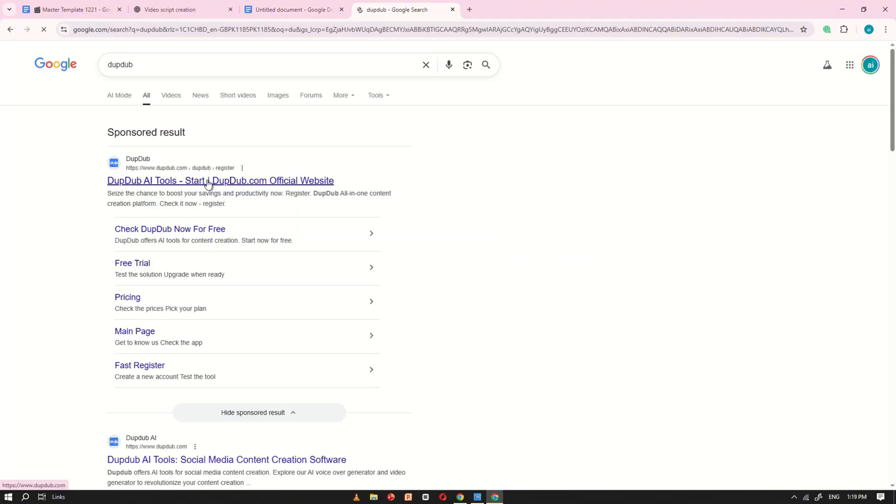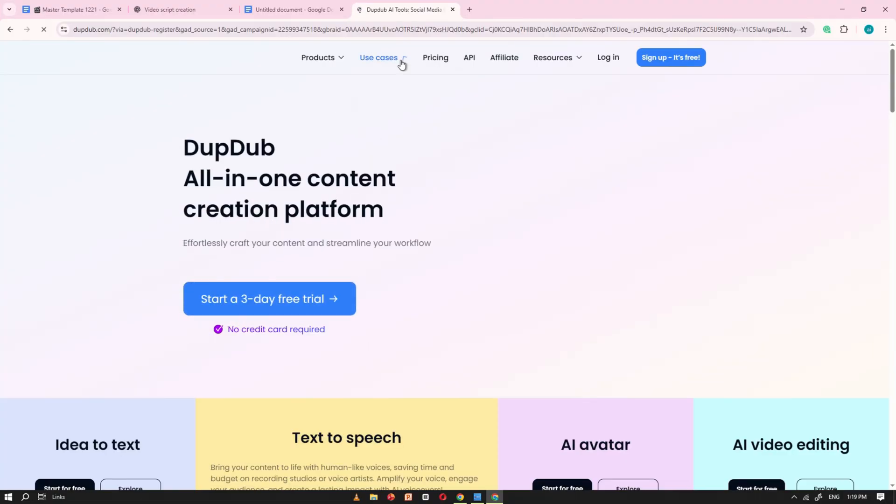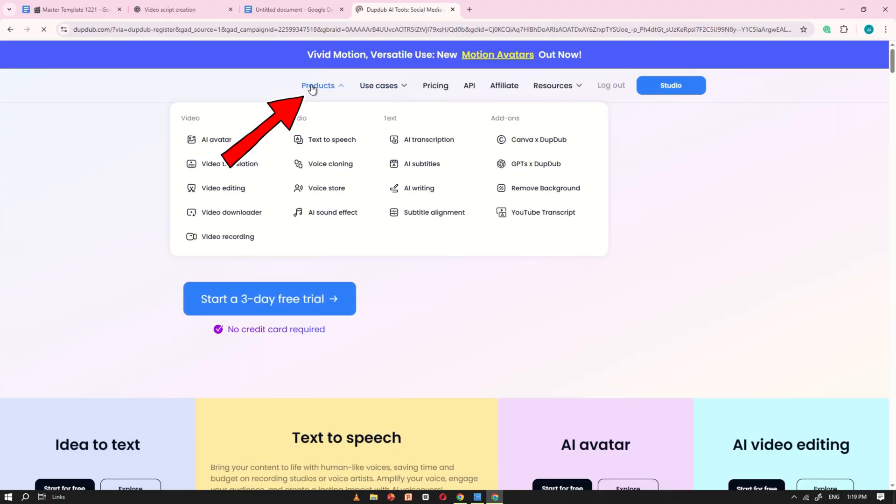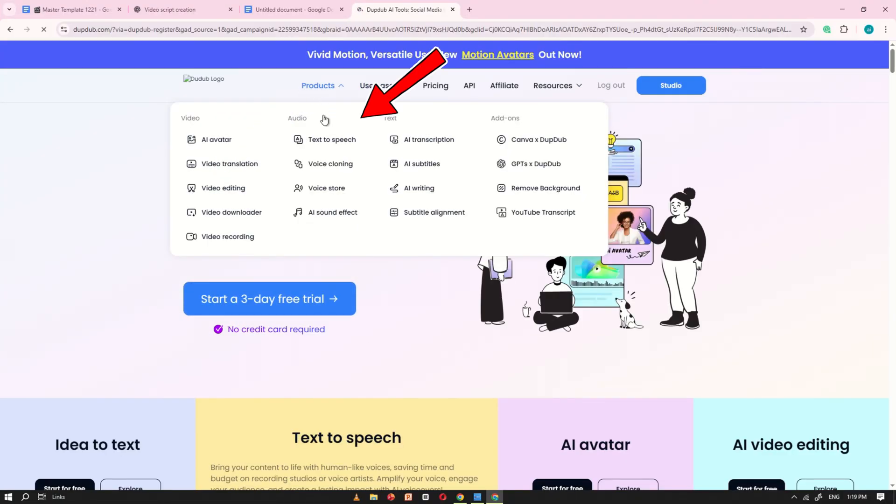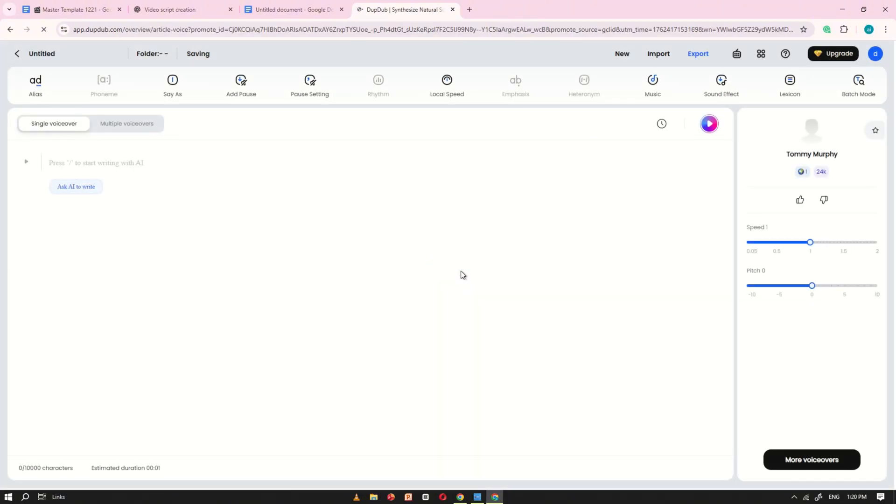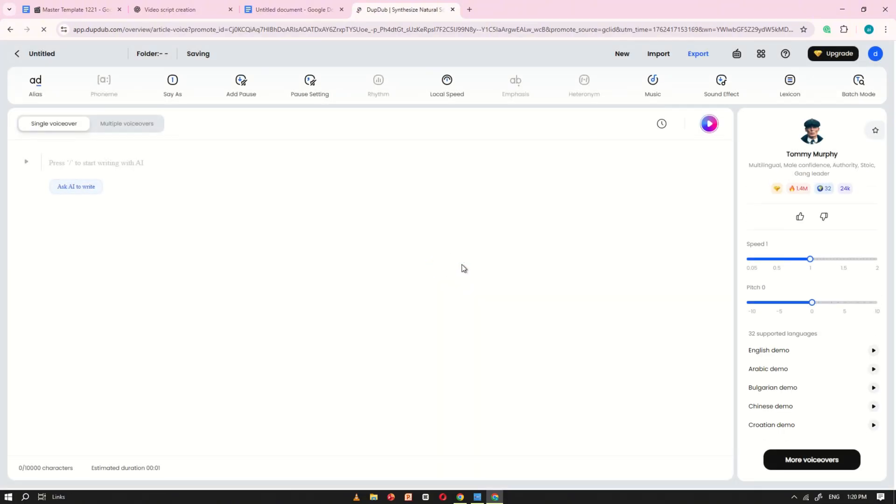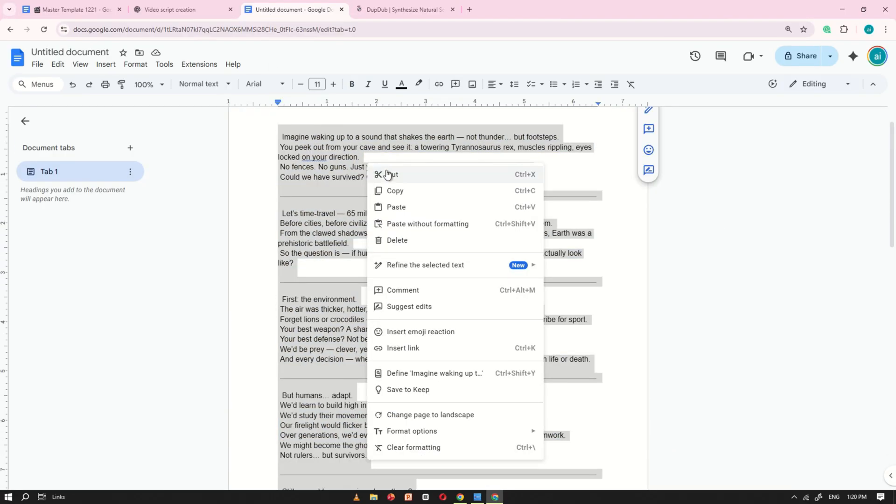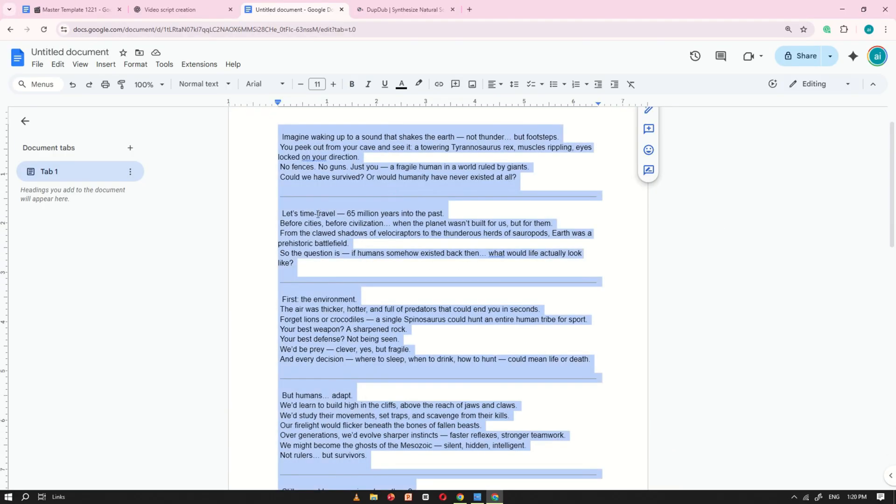Now, open DubDub AI and click on the Product tab. From there, select Text-to-Speech. You'll be directed to the main interface, where you'll see a script box. Copy the script you just cleaned up from Google Docs and paste it into this box.